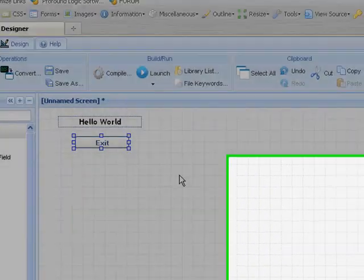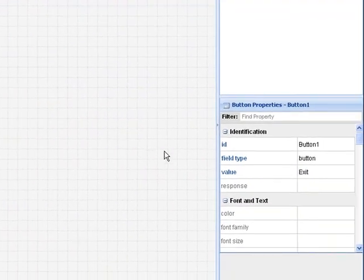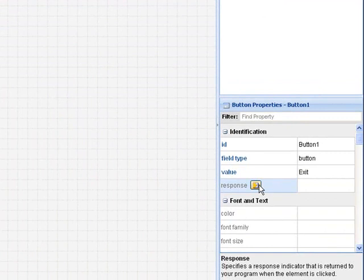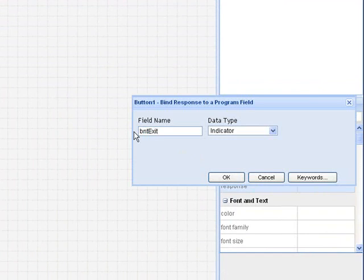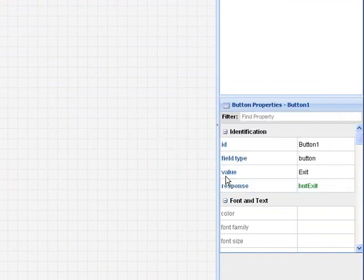Let's have a look at the response property for this button. If we click here, it allows us to bind an indicator called button exit to this button. This indicator is in the display file.